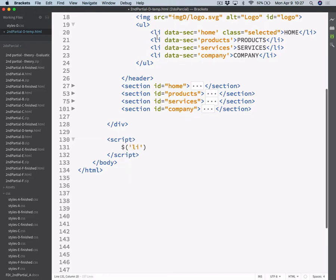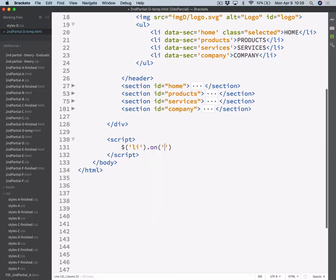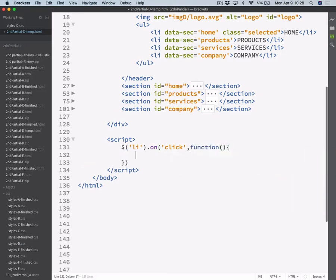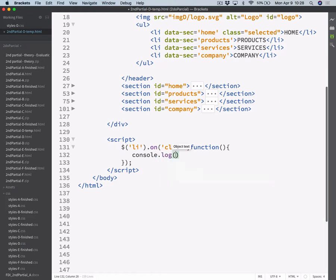As they are the only list out there, we can just select them like this. You could use header li, header ul li — it will work the same. On click event, execute something. As always, let's try this out before doing anything else, just by printing something on the console. Yes, it works — I know it works, but let's check it out anyway.